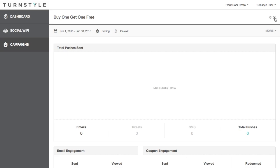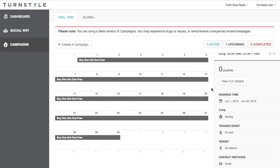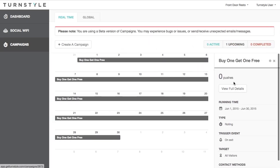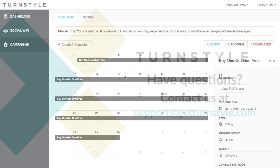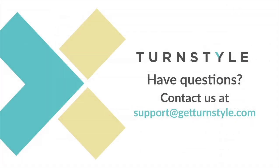We hope you find this helpful, and if you require any further assistance, don't hesitate to contact us at support at getturnstyle.com.